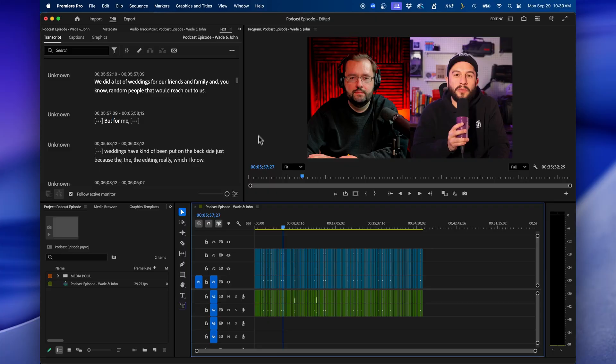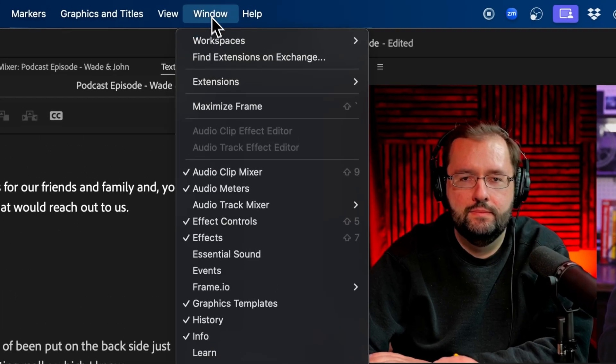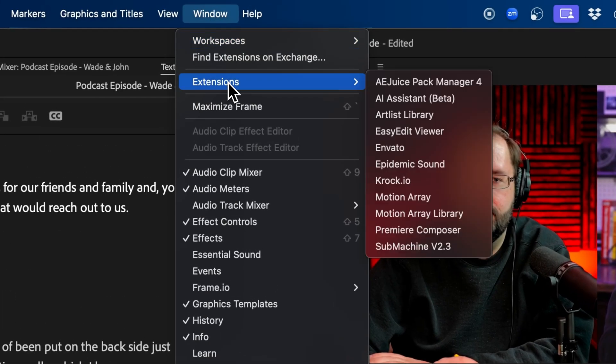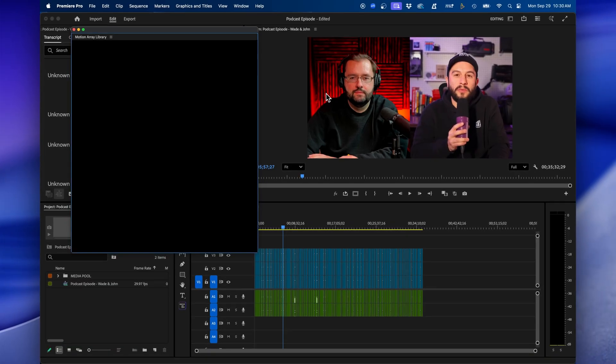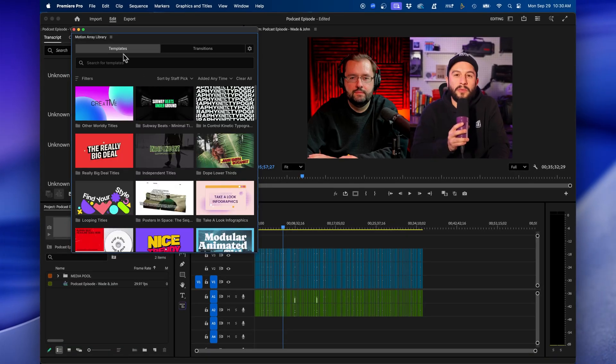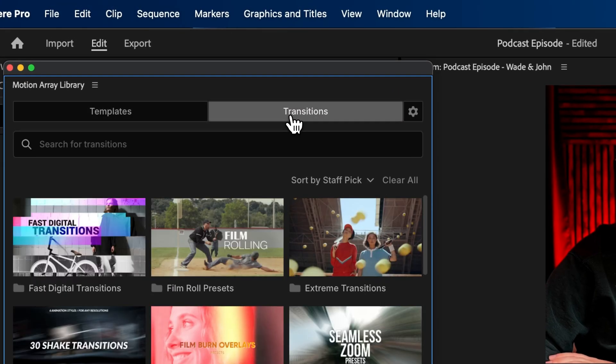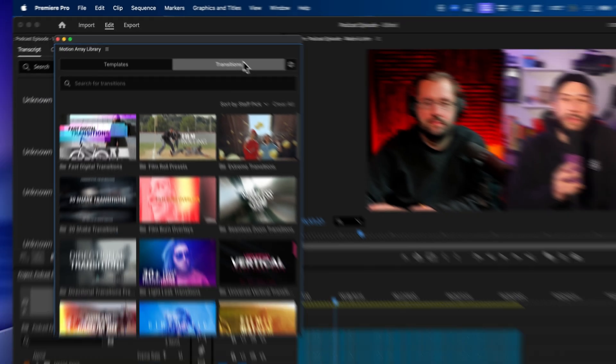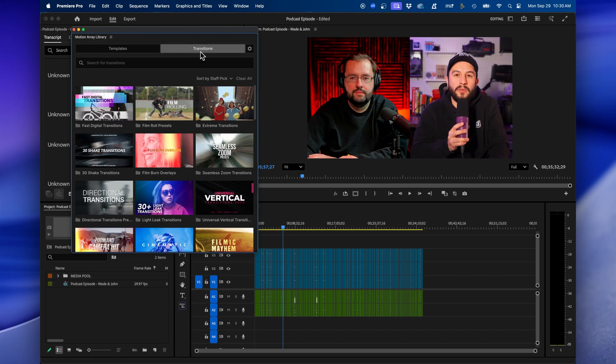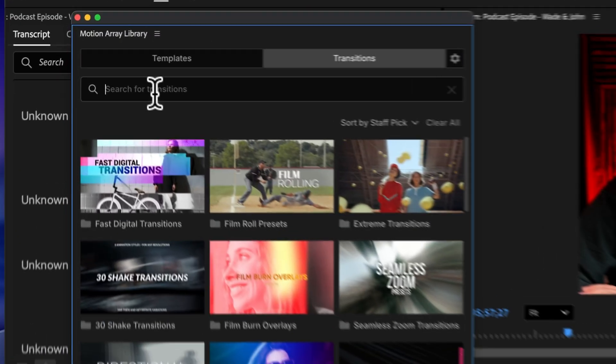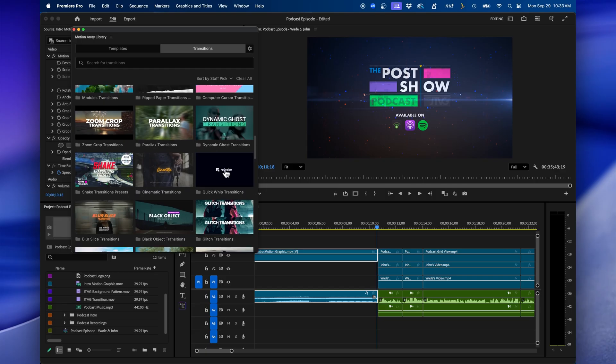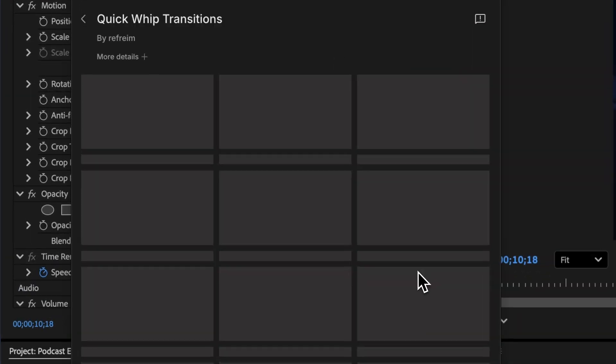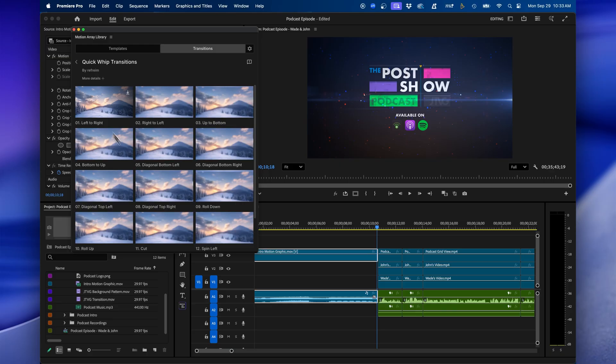Inside Premiere Pro, with Motion Array installed, you can go up to Window, Extensions, Motion Array Library, and you'll see the library appear. You can search for templates and transitions. If we go over to the Transitions tab, you can easily add different transitions. You can search for them inside the search bar. When you find a pack that you like, you can easily just click on it, and you can hover your cursor over the different transitions to preview them.